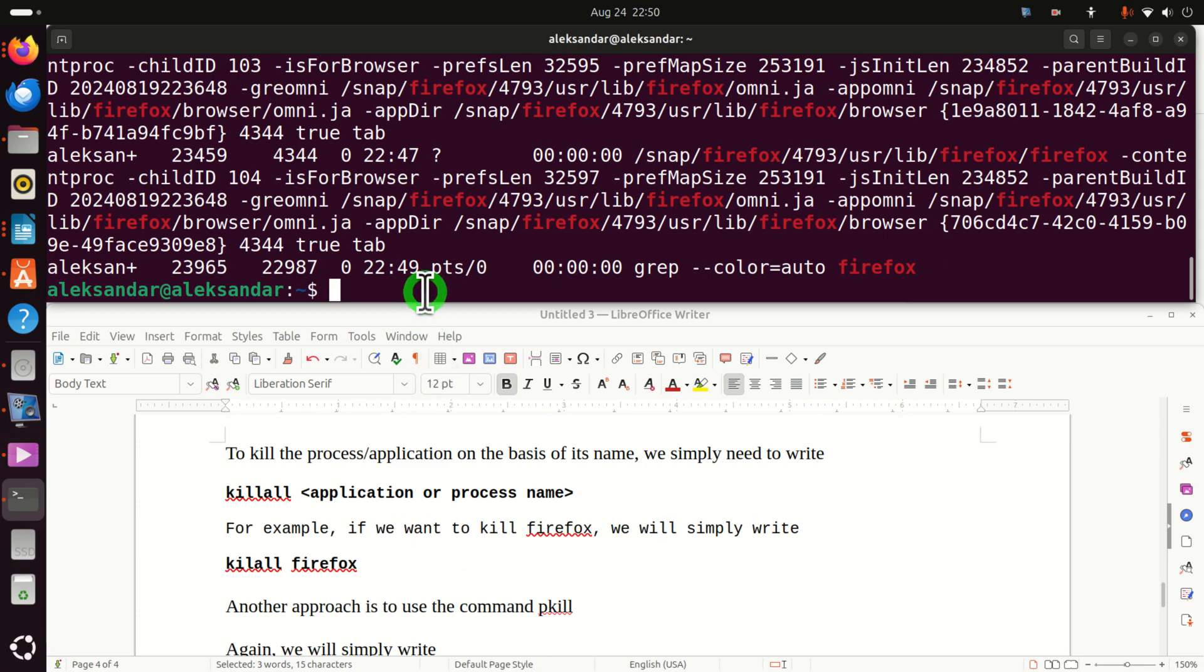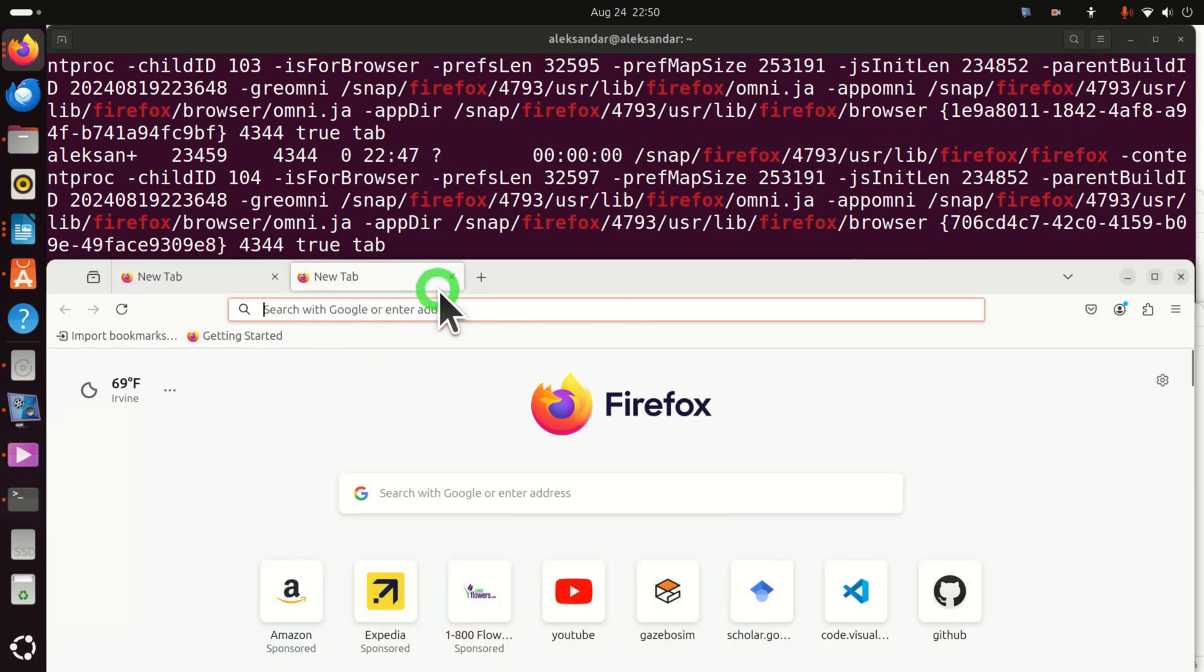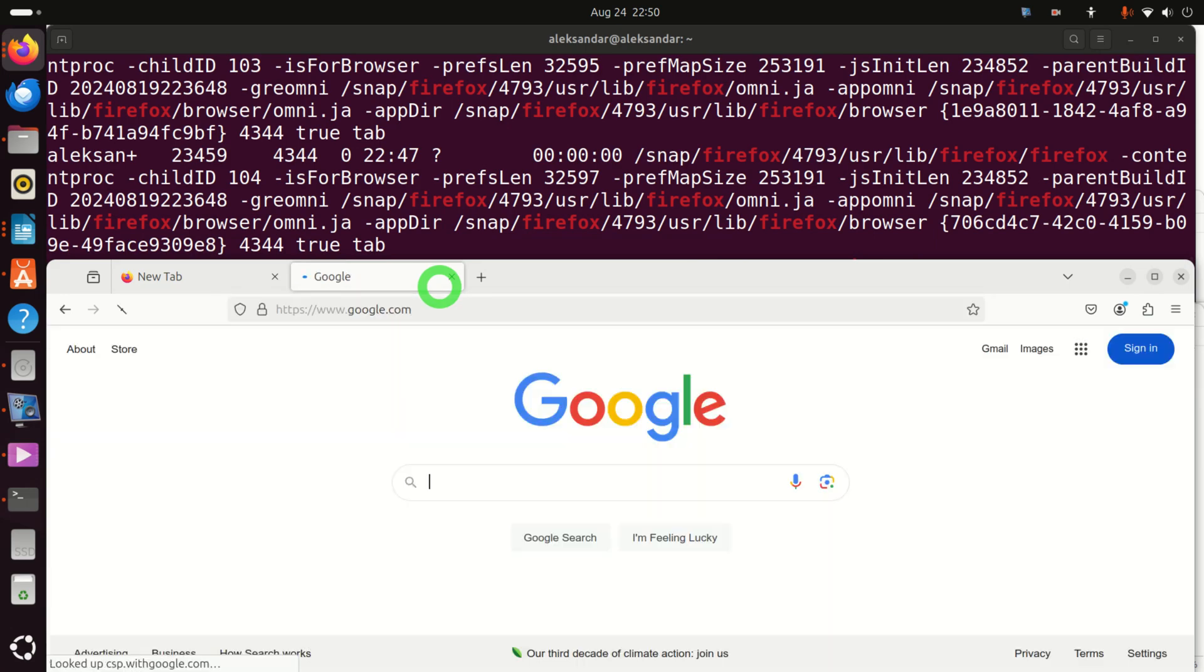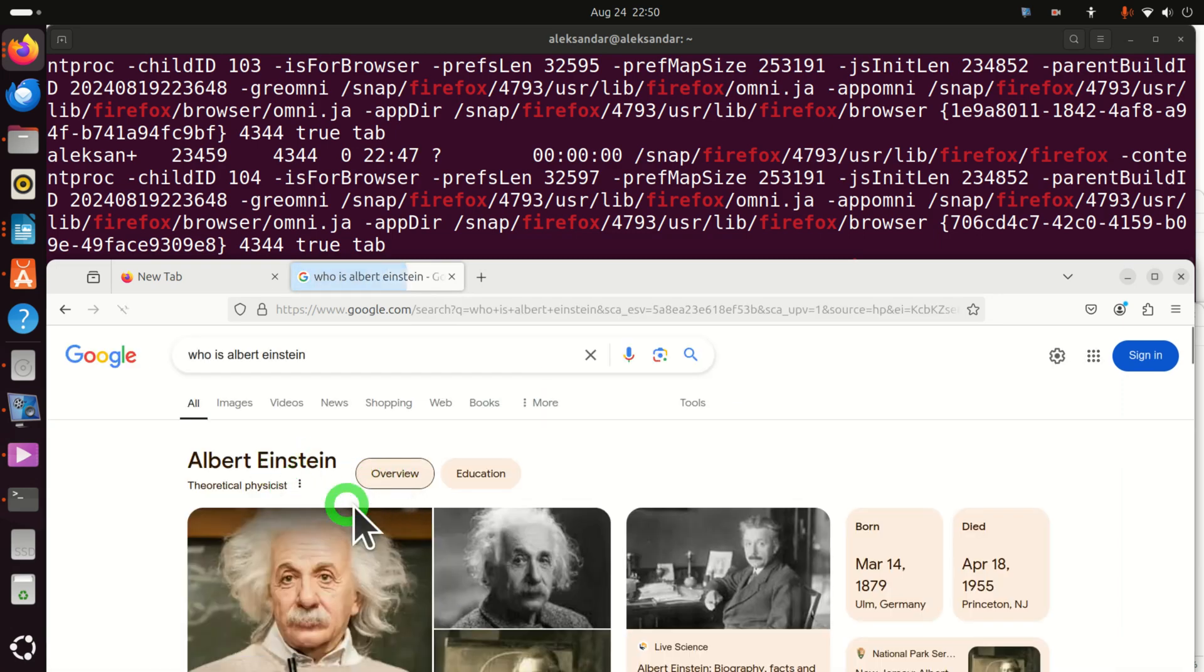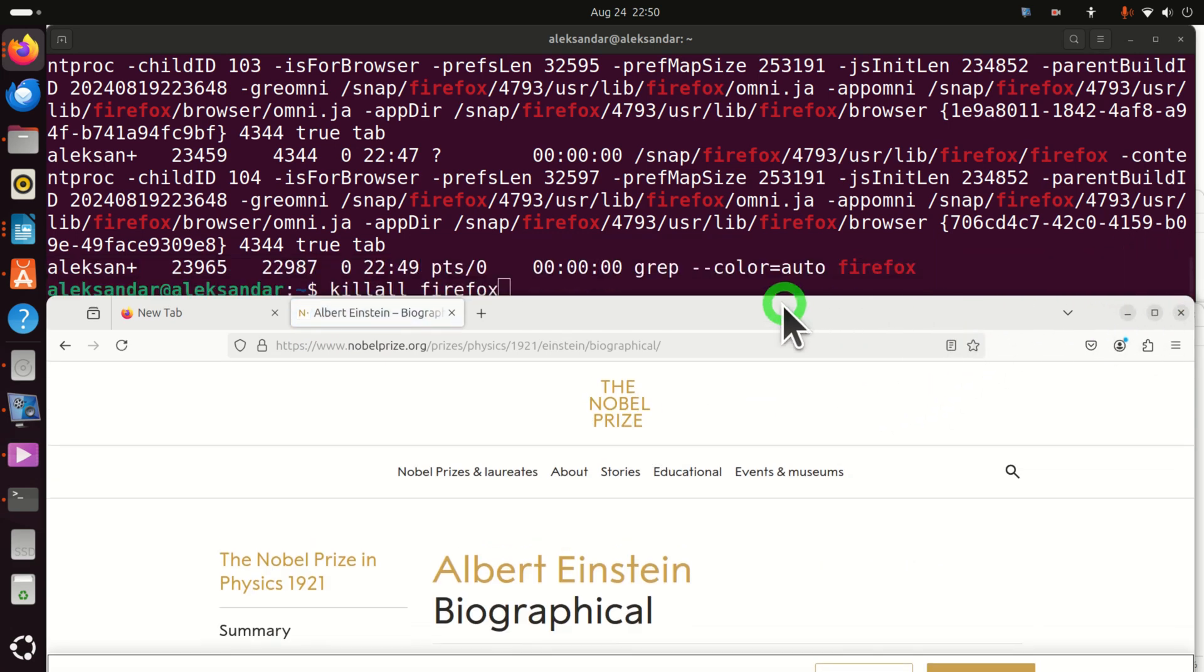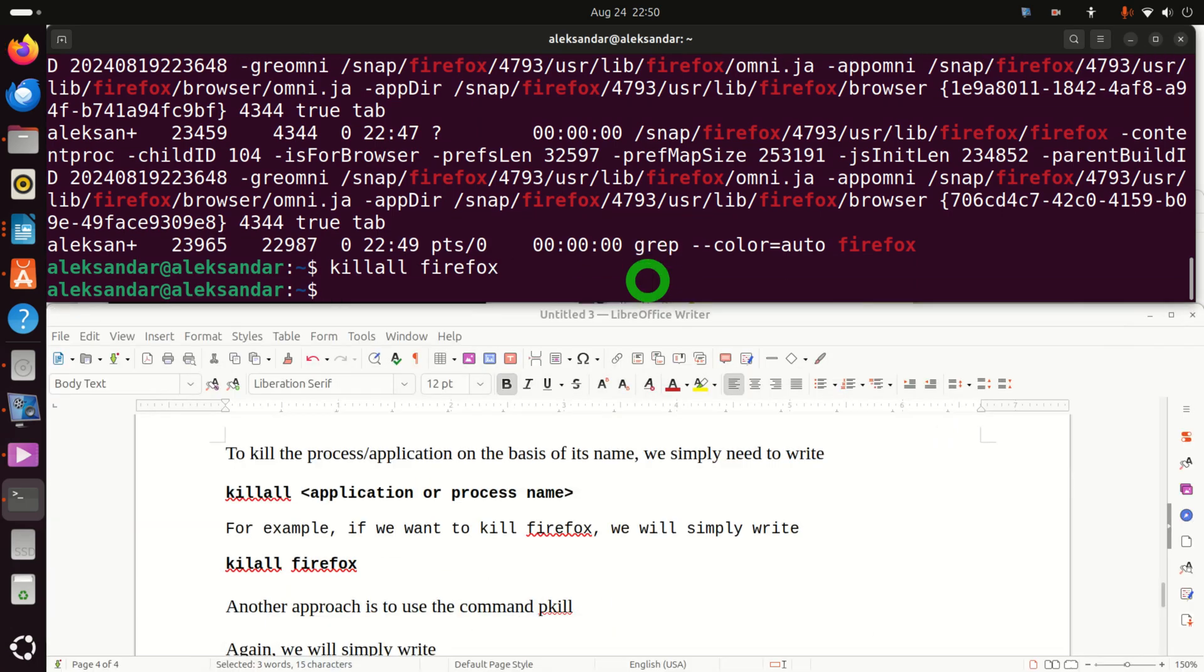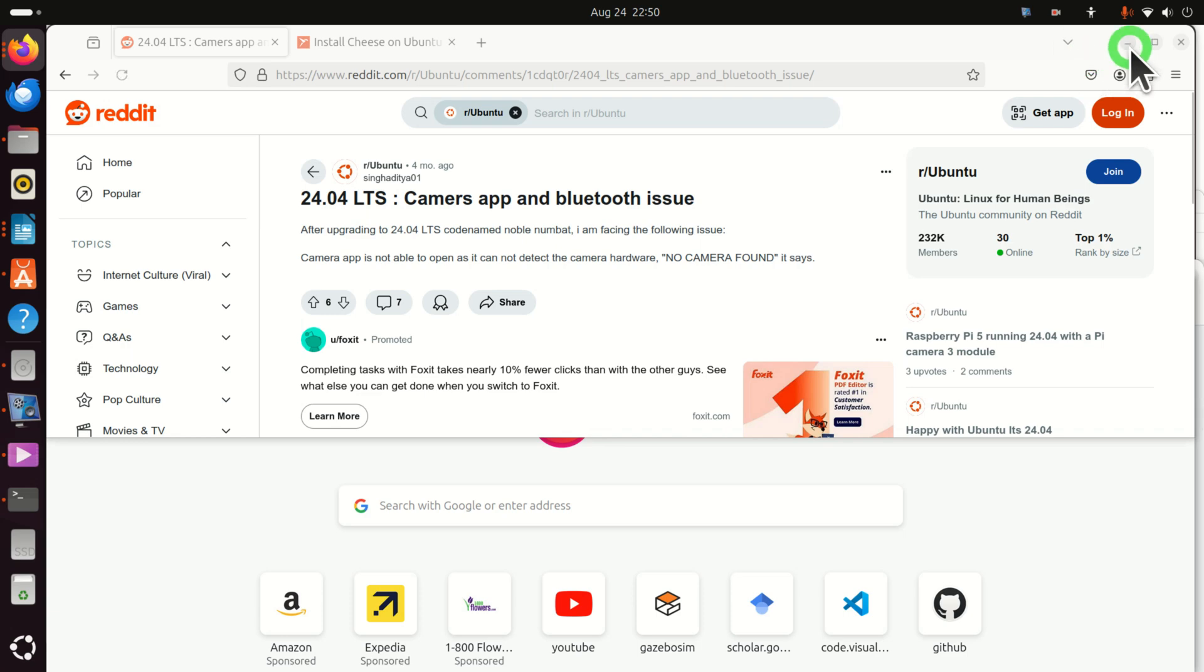You can simply type killall Firefox. And before we actually execute this, let's put it somewhere in the background, my Firefox. I'm going to open some other tabs and I'm going to search who is Albert Einstein. Now, let's see what will happen if I run this right now. Bang. Everything is done. Firefox will kill all the tabs and everything. And again, you need to open Firefox.